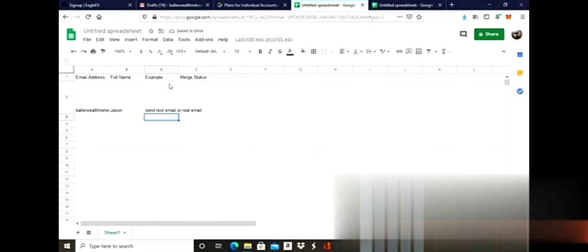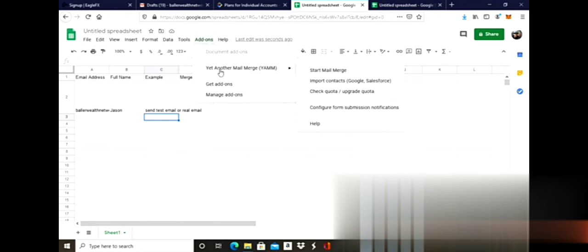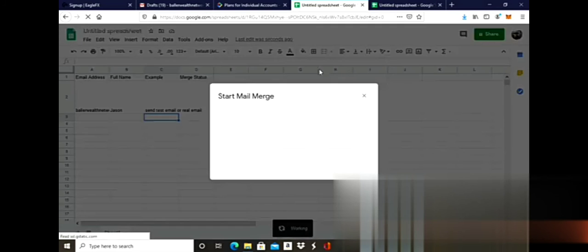For my merge status, I don't set that, but it's pretty straightforward. I've got everything set up now. I can have a bunch of emails in here. When I want to actually send the bulk emails, I'm going to go back up to Get Another Mail Merge through Add-ons and just do Start Mail Merge. Now it's working.